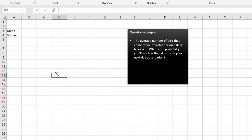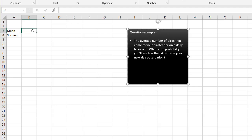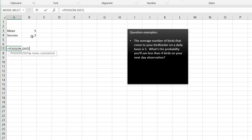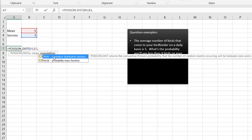Our third example: the average number of birds that come to your bird feeder on a daily basis is five. What's the probability that you'll see less than four birds? Our mean is five, and our success value is three — that's less than four (meaning 0, 1, 2, or 3). We use POISSON.DIST with x = 3, mean = 5, and cumulative = true, because we want zero, one, two, and three combined.